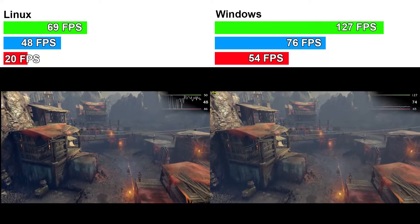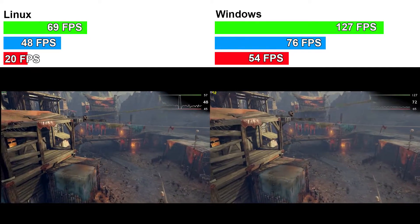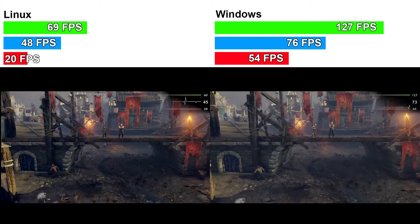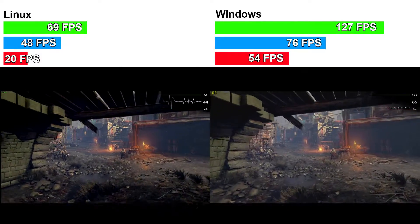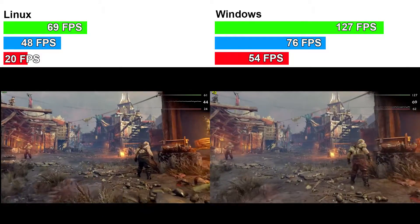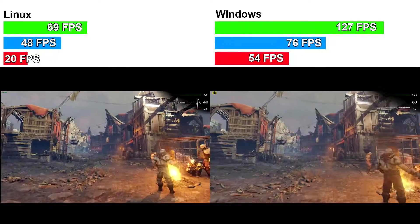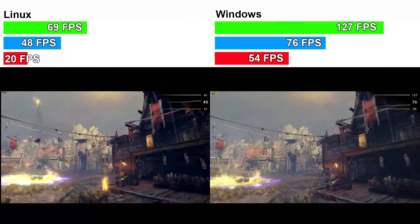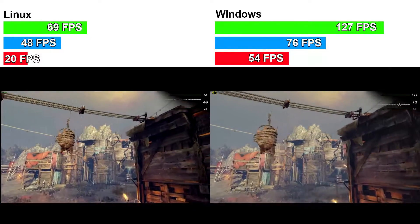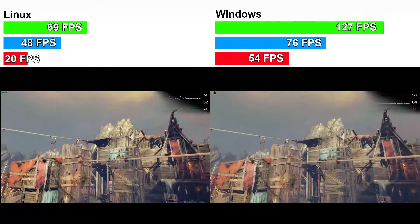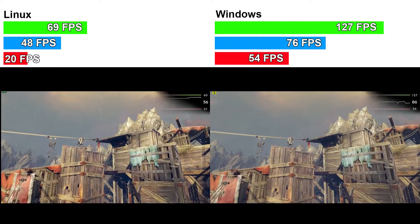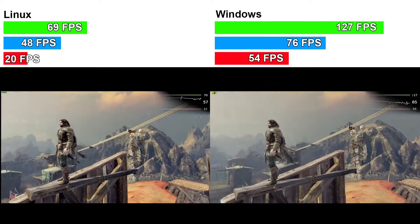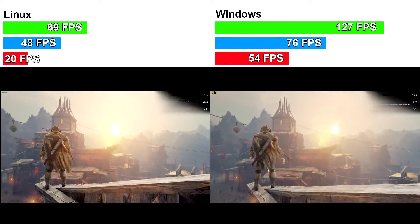We've got the Linux version on the left and the Windows version on the right. Both are configured to the highest settings possible. Windows takes it — Windows wins with the highest frames per second of 127, an average of 76, and a lowest of 54. On Linux the highest it hit was 69 frames per second, an average of 48, and the lowest was 20 frames per second. Anything that averages over 30 is definitely playable, so either system is fine, but in this case Windows wins.